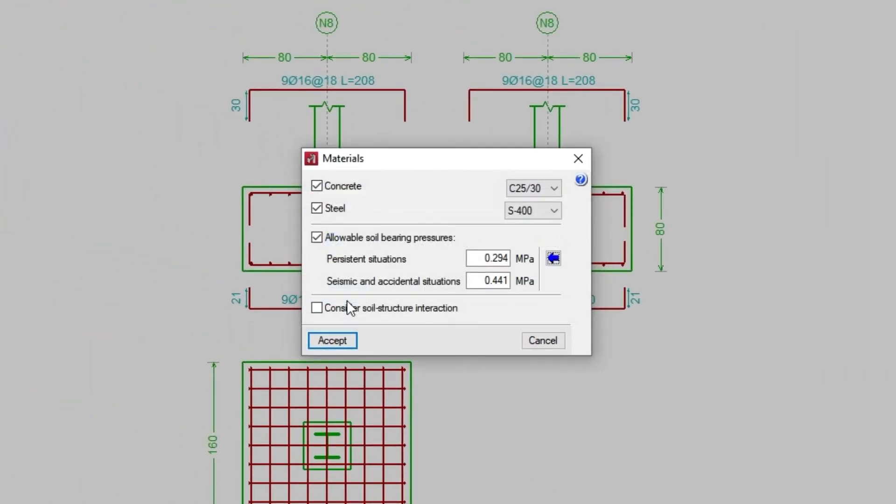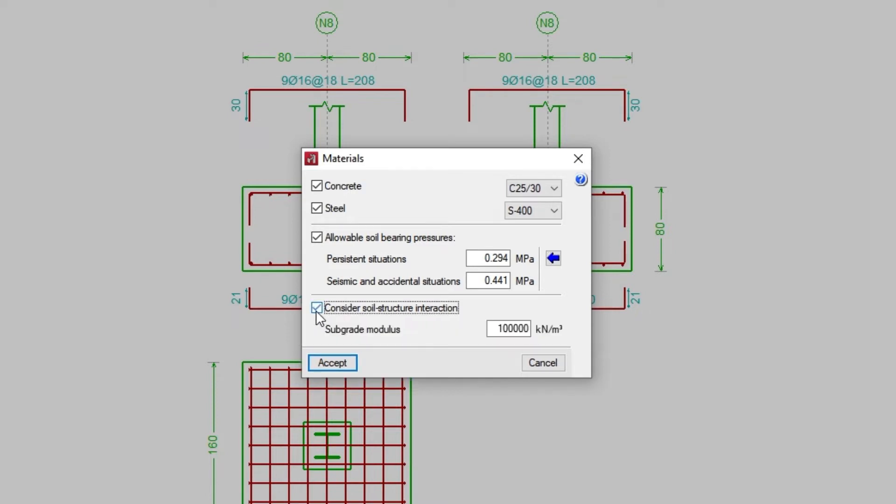At the bottom of the window, we can check Consider Soil Structure and Direction. If we wish to consider it, we will specify the subgrade modulus.